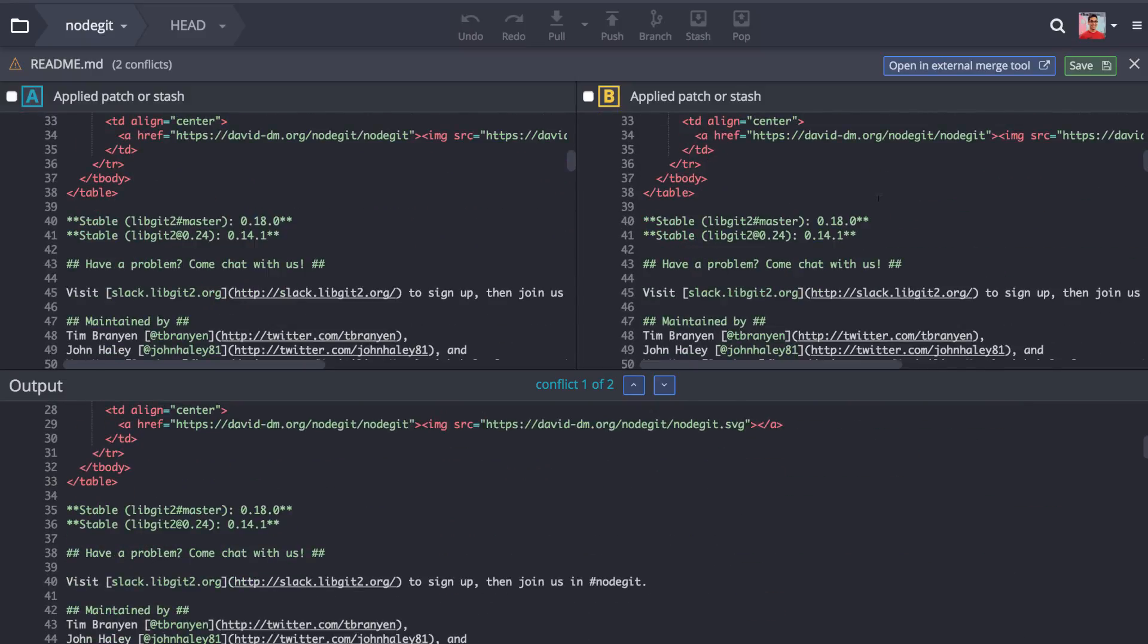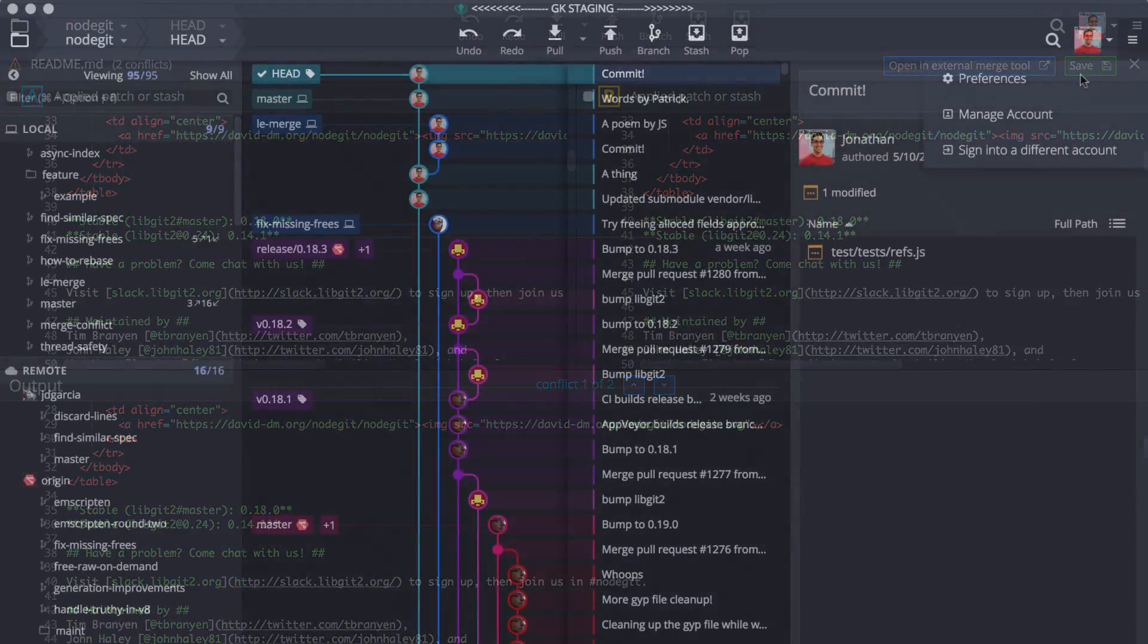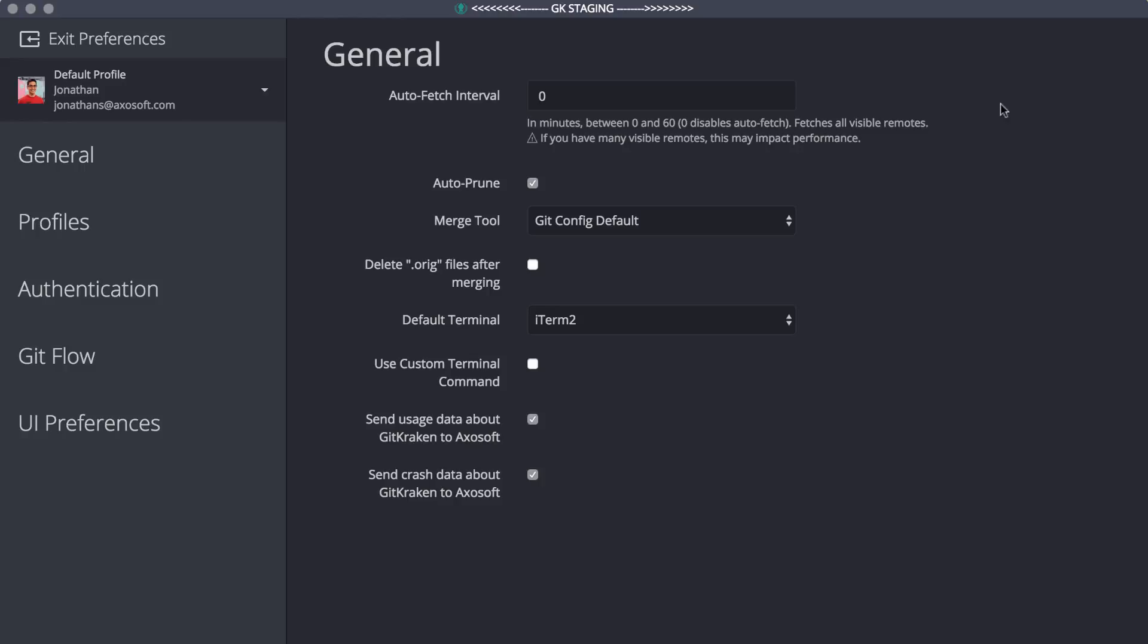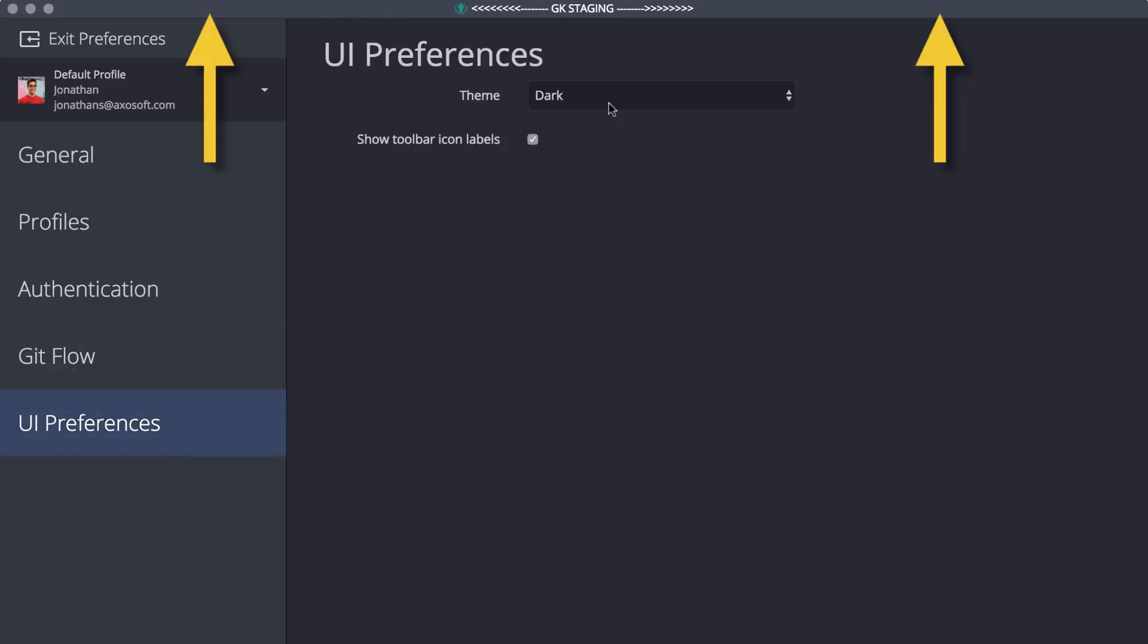Lastly, for those of you who are on macOS, we updated the title bar for both dark and light themes.